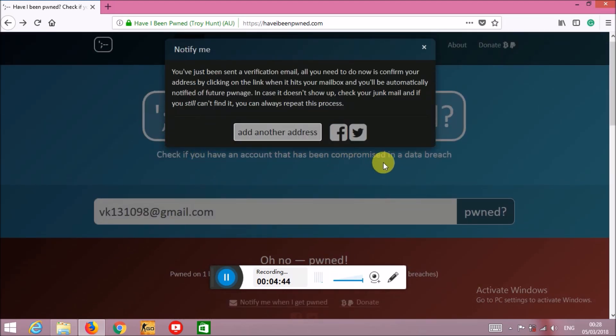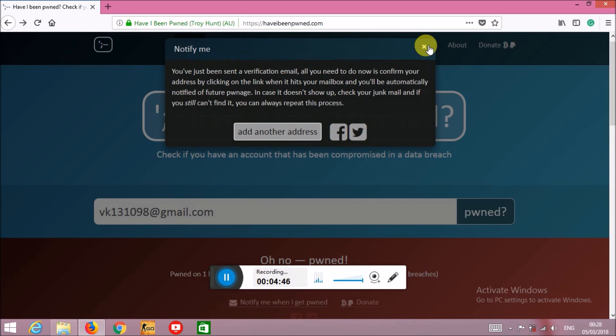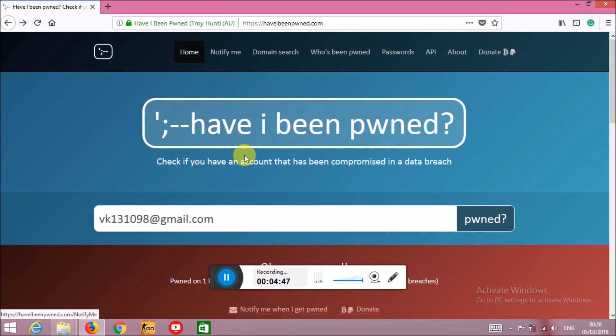What will happen is if your account information gets leaked once more or at any time, you will be directly notified that your account information has been leaked. This way you can take immediate action and save your data from leaking, or prevent the misuse of your account.